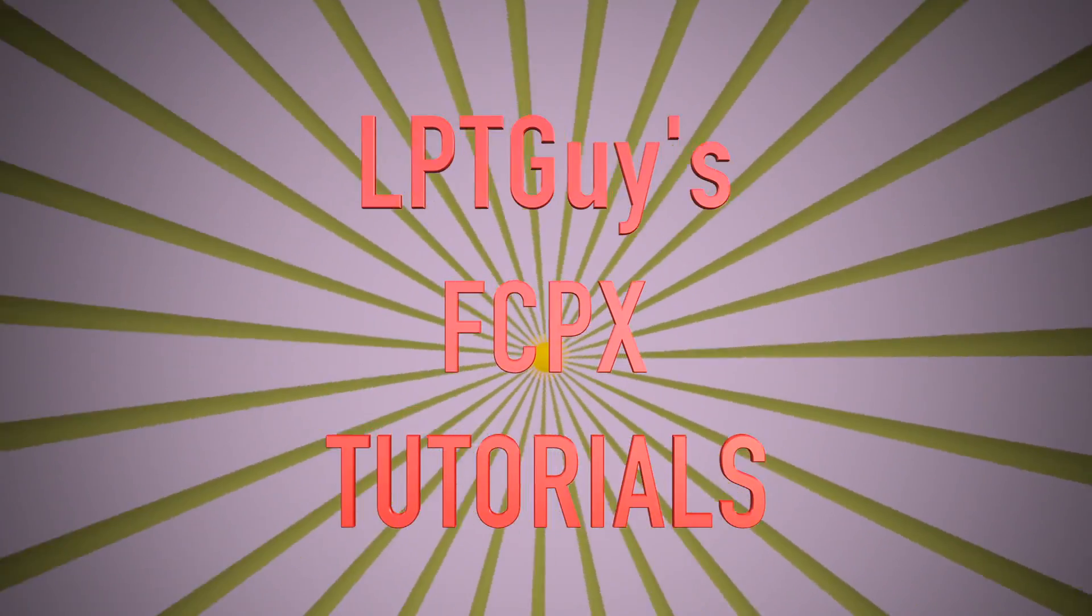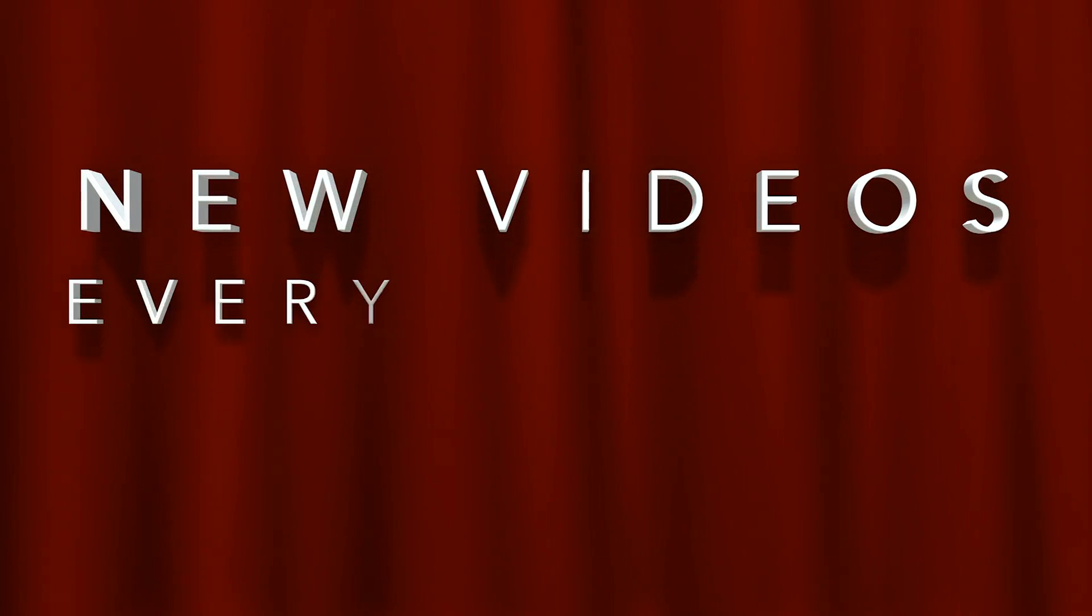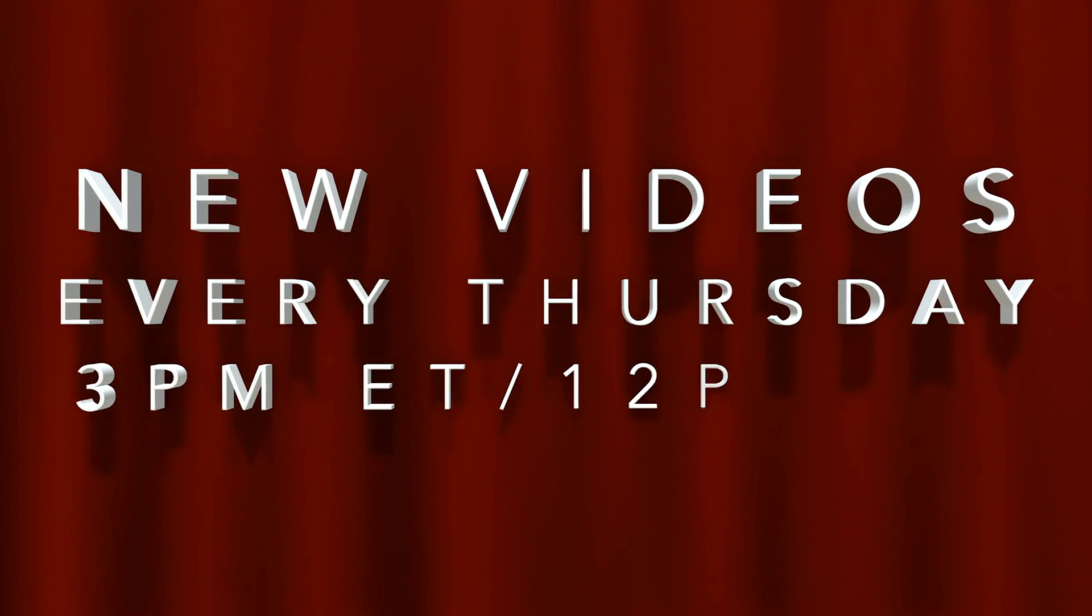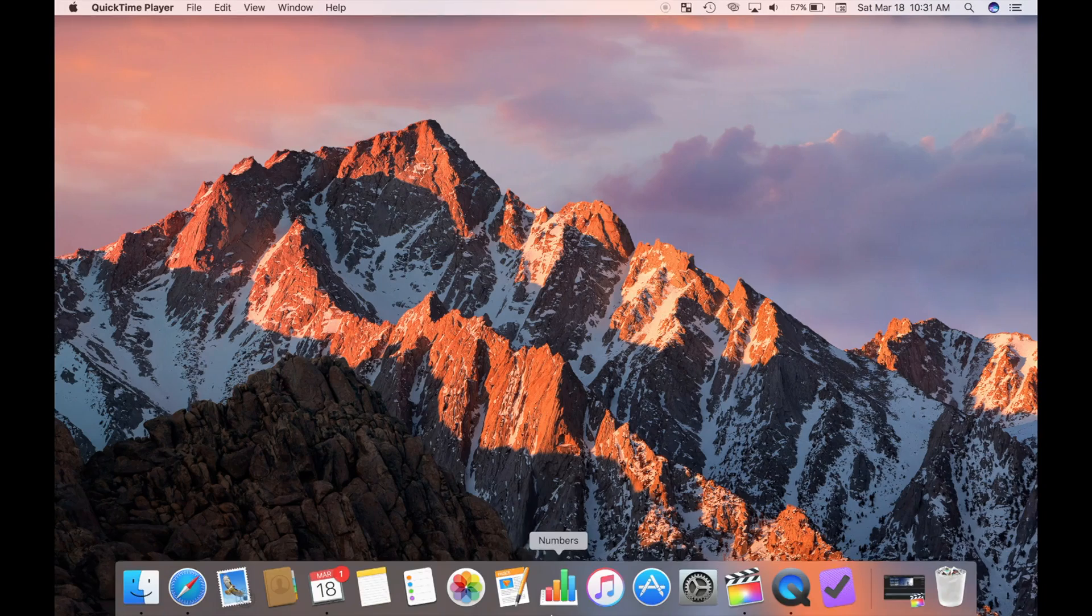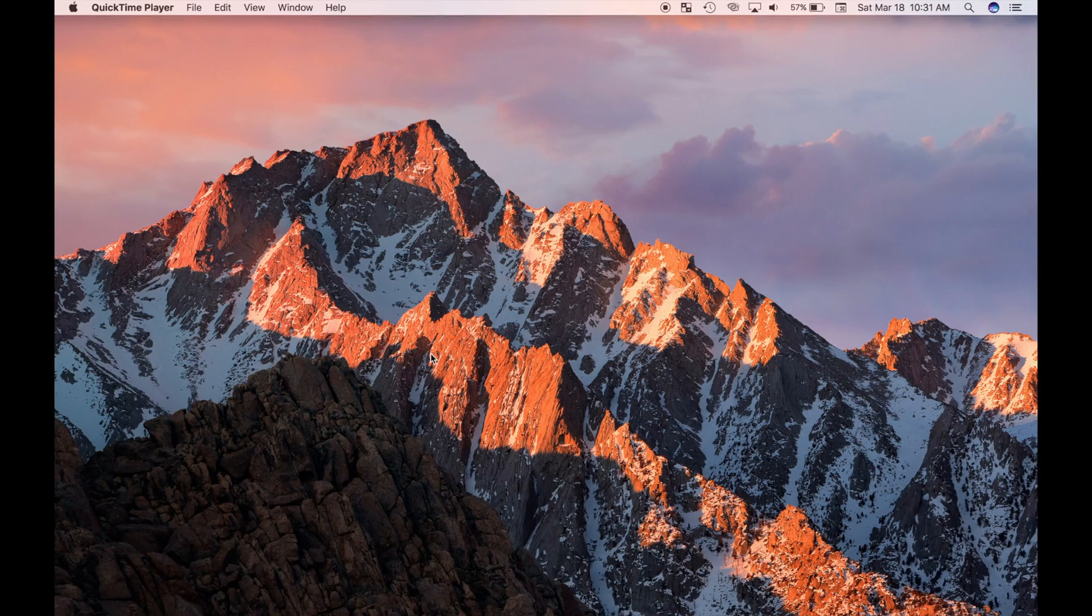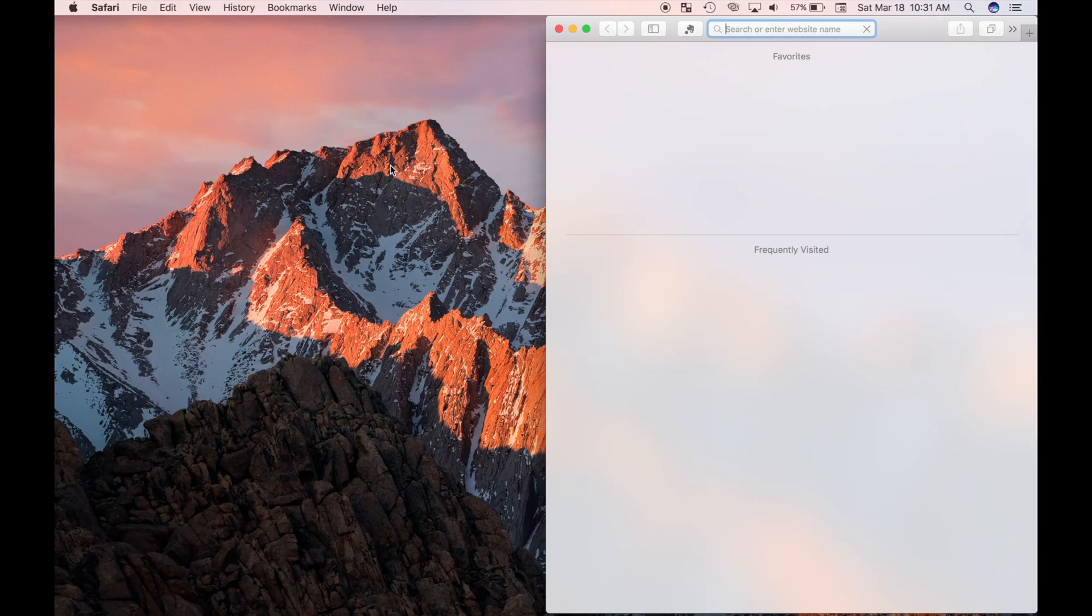Hey guys, and welcome back to Final Cut Pro Thursdays. New Final Cut Pro tutorials released every Thursday at 3 PM Eastern, noon Pacific Time. In today's video, I will show you how to download and install Final Cut Pro plugins.